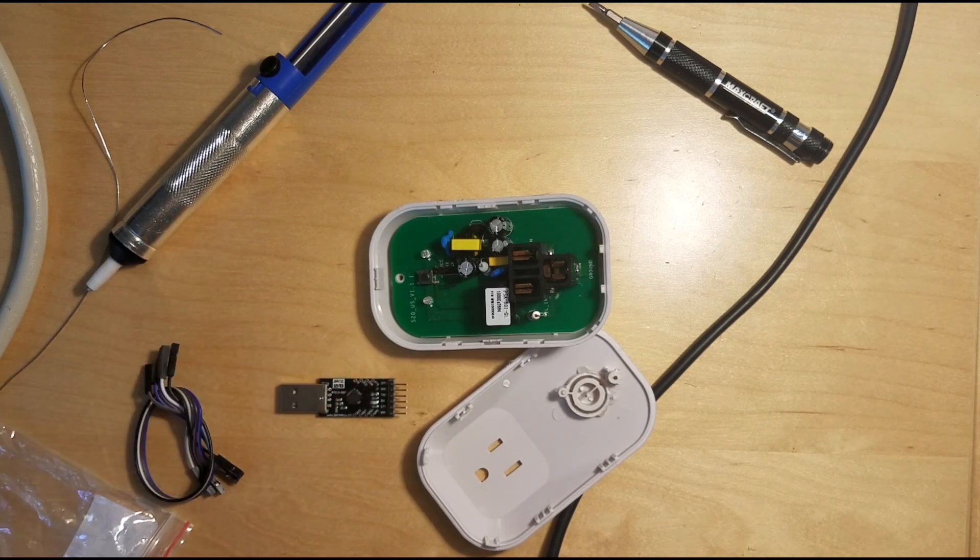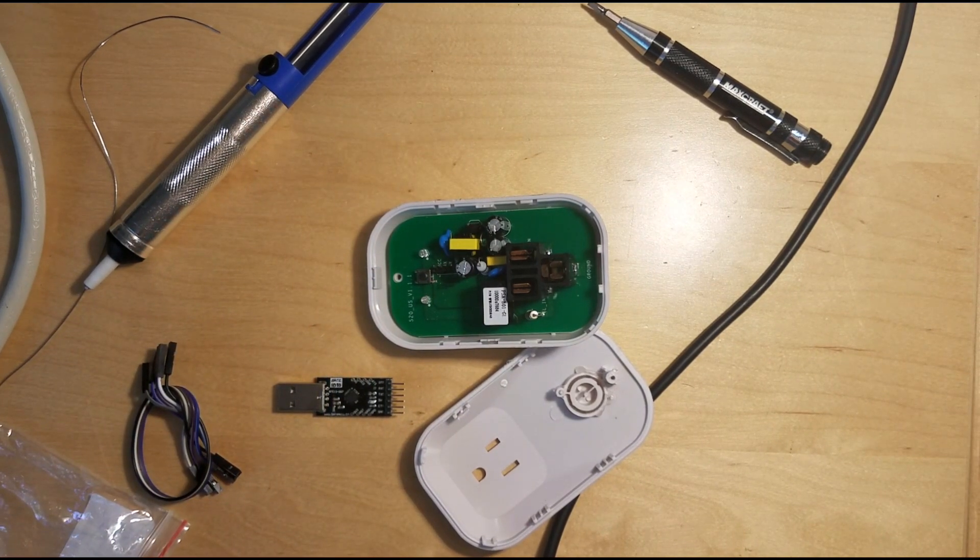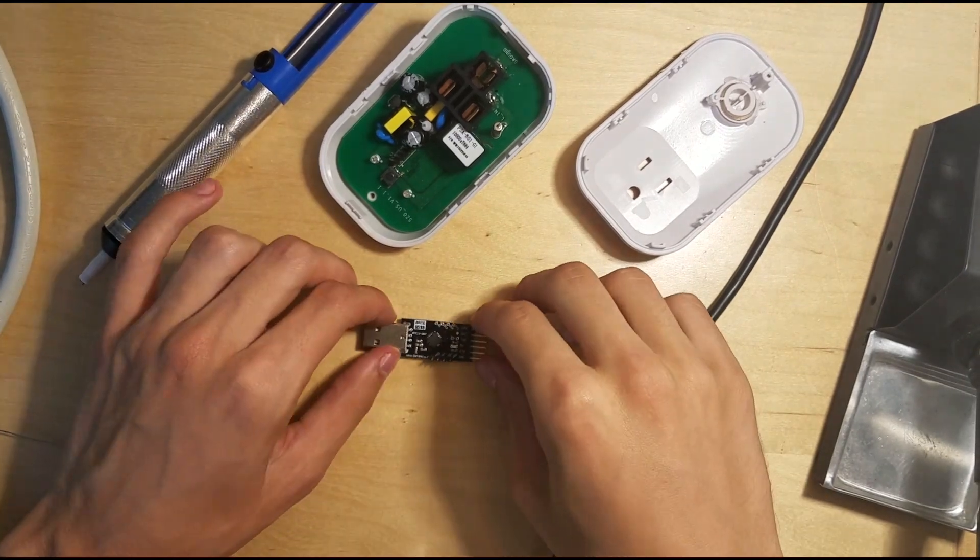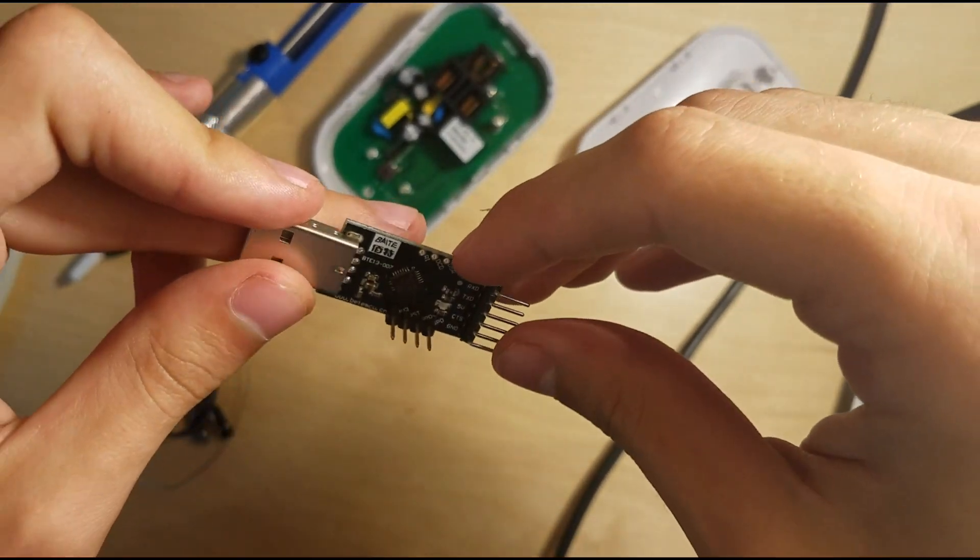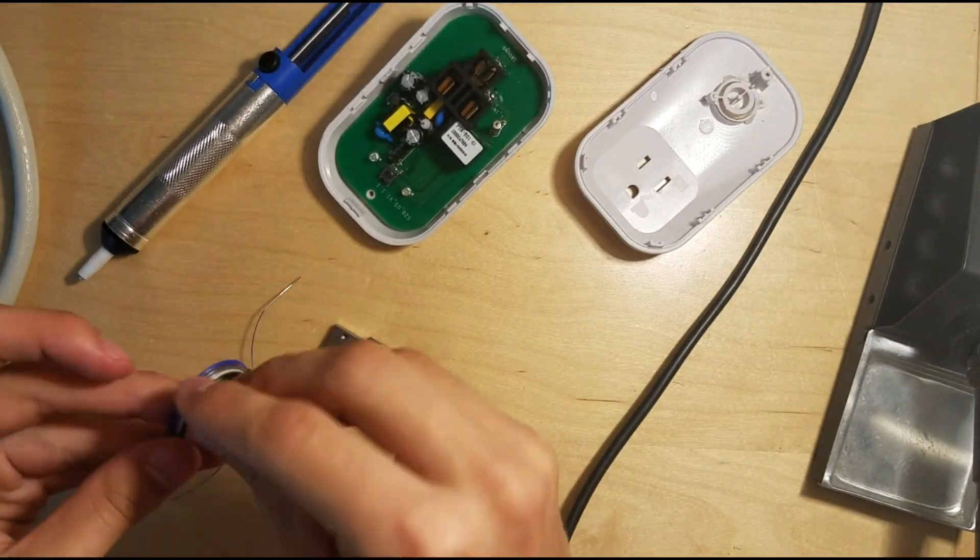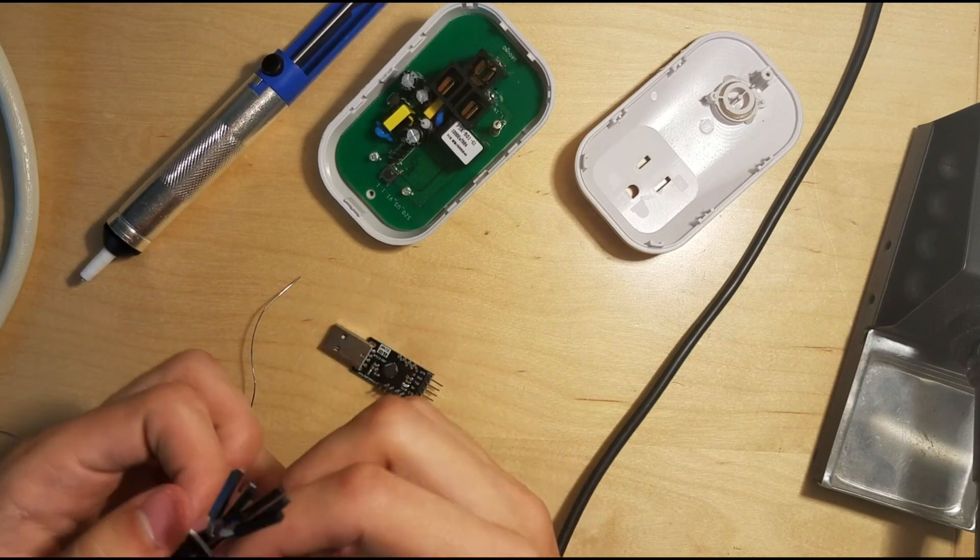So I'm going to need to solder a pin header on here too. So let me grab one of those. Okay, so I just went ahead and soldered some pins onto there and we are good to go.